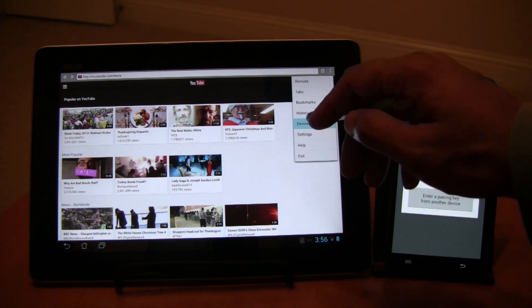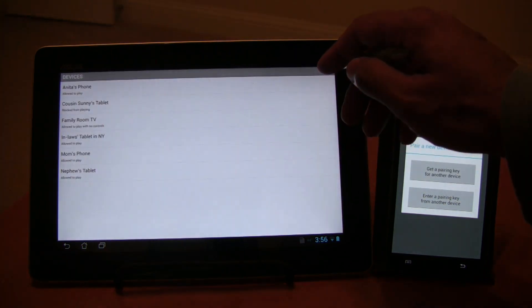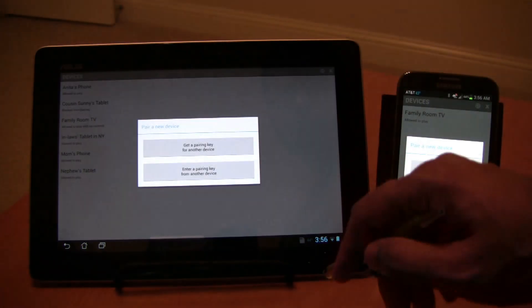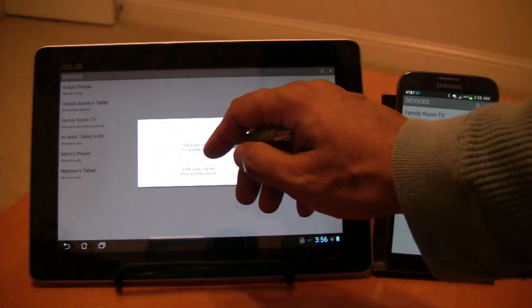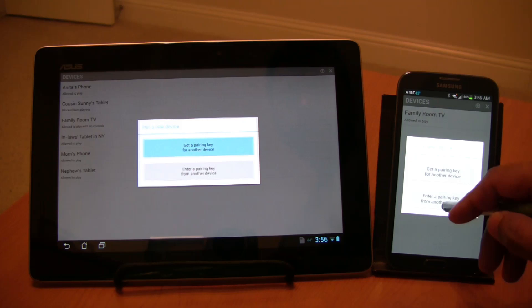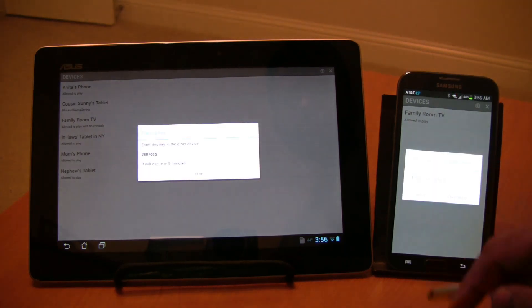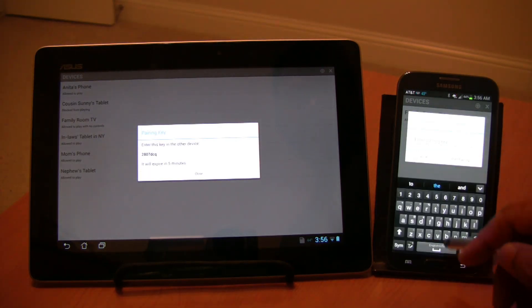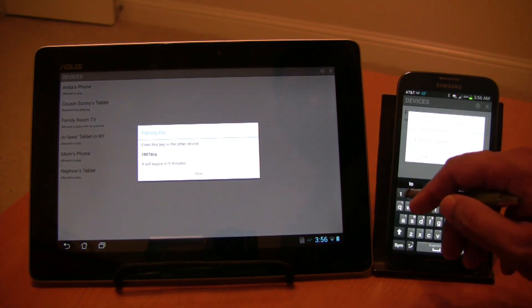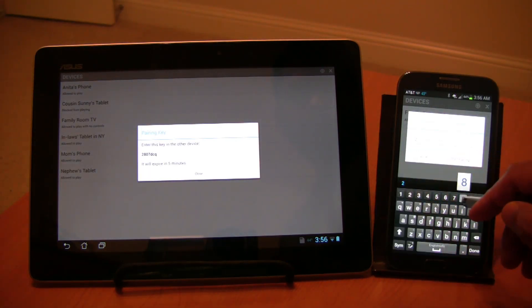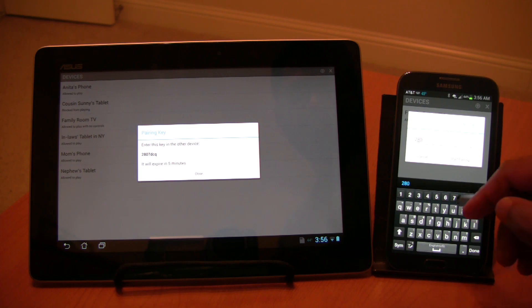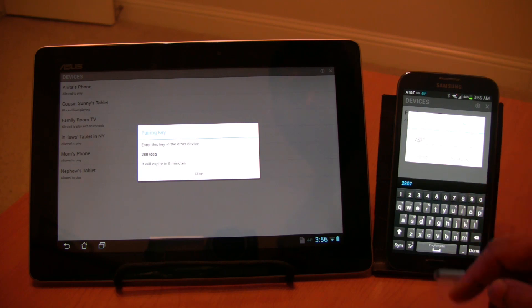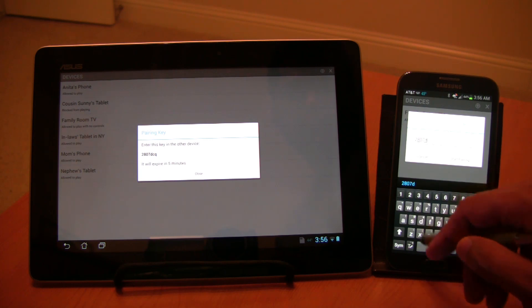Next you have to pair the two devices. For that, go to the devices menu and click the plus button. In one device, generate the pairing key and enter it in the other device.